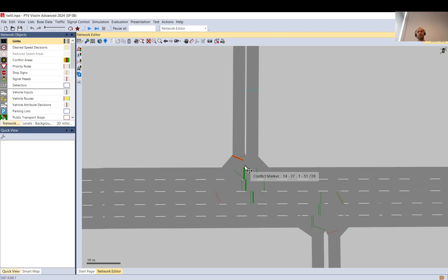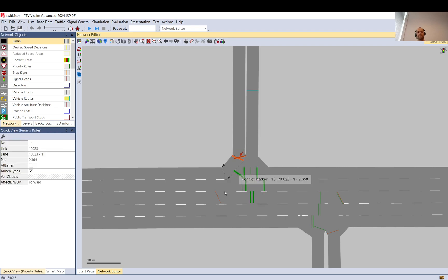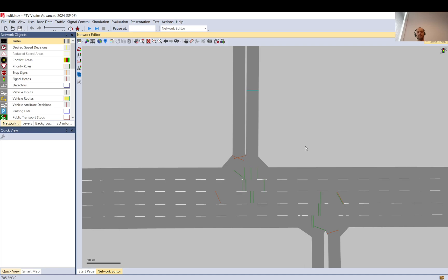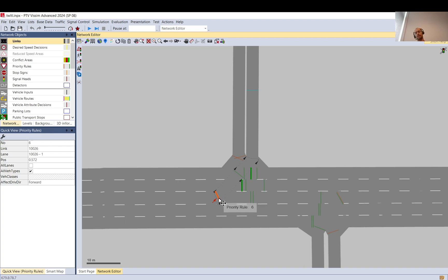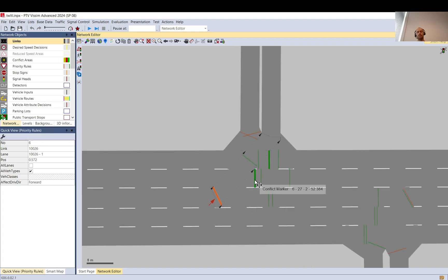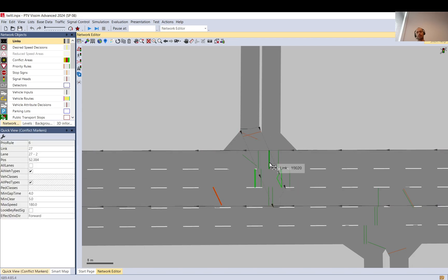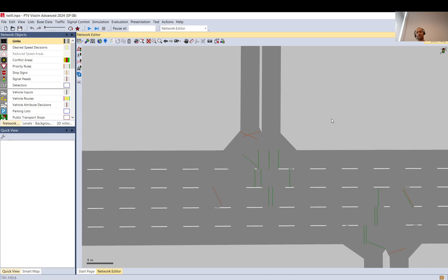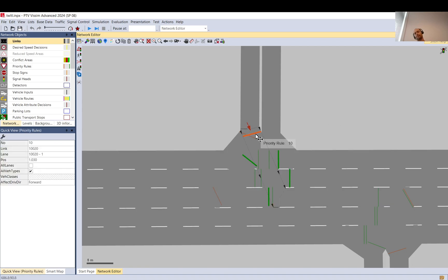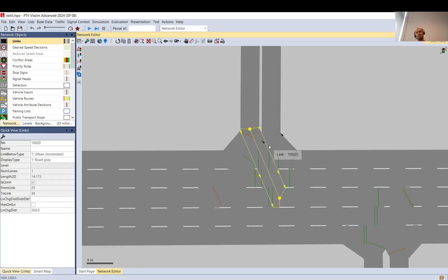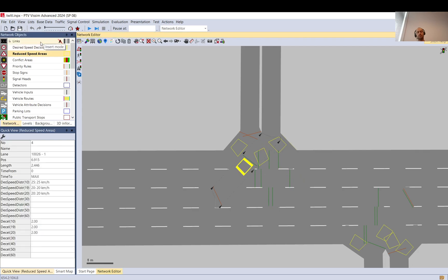In terms of priorities and conflicts, you need to set up priority rules for every single movement where vehicles need to give way. Obviously, if you turn left you have the right of way, and here you only give way to oncoming through traffic. You can create conflict markers accordingly. You should also add reduced speed areas.